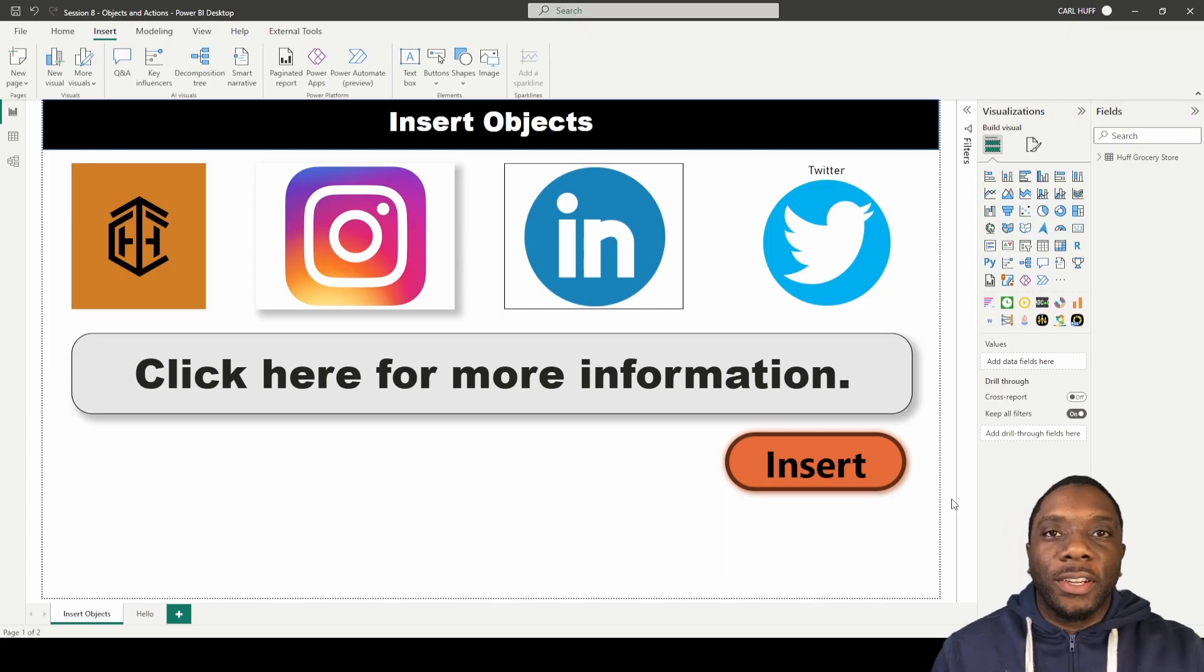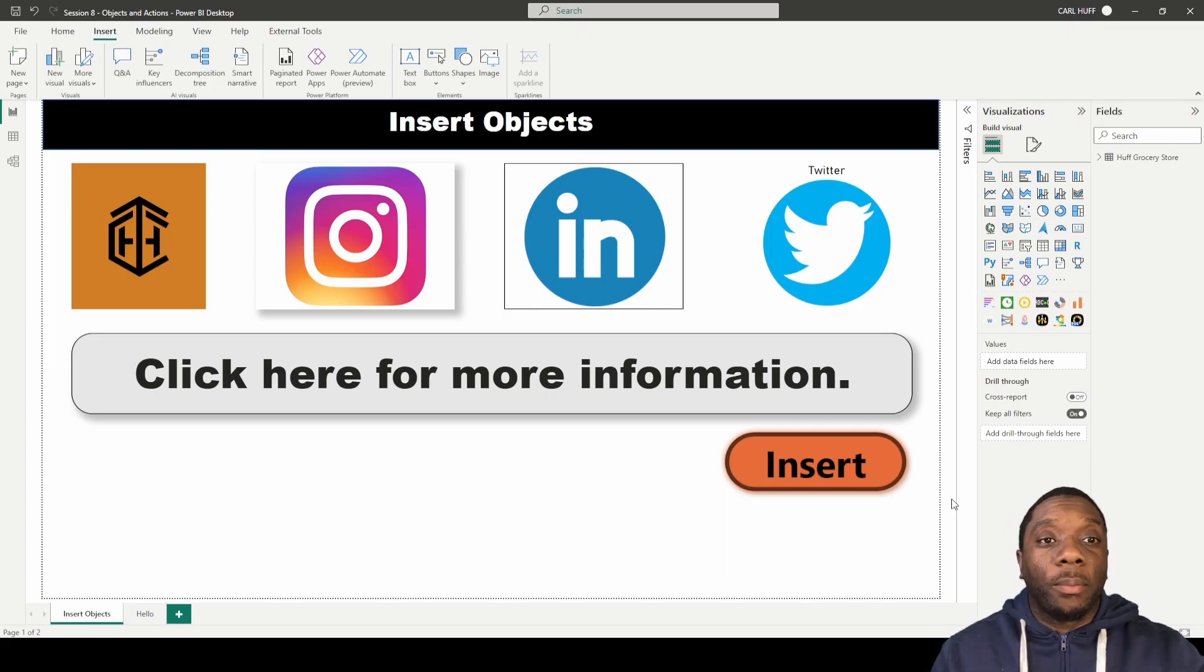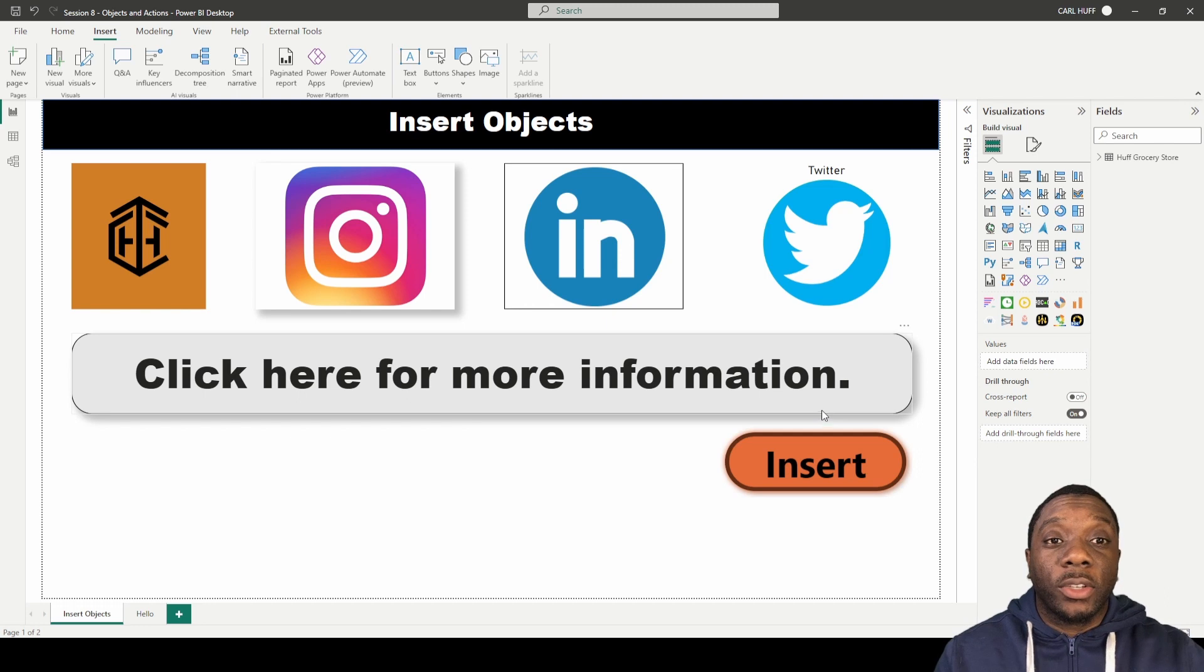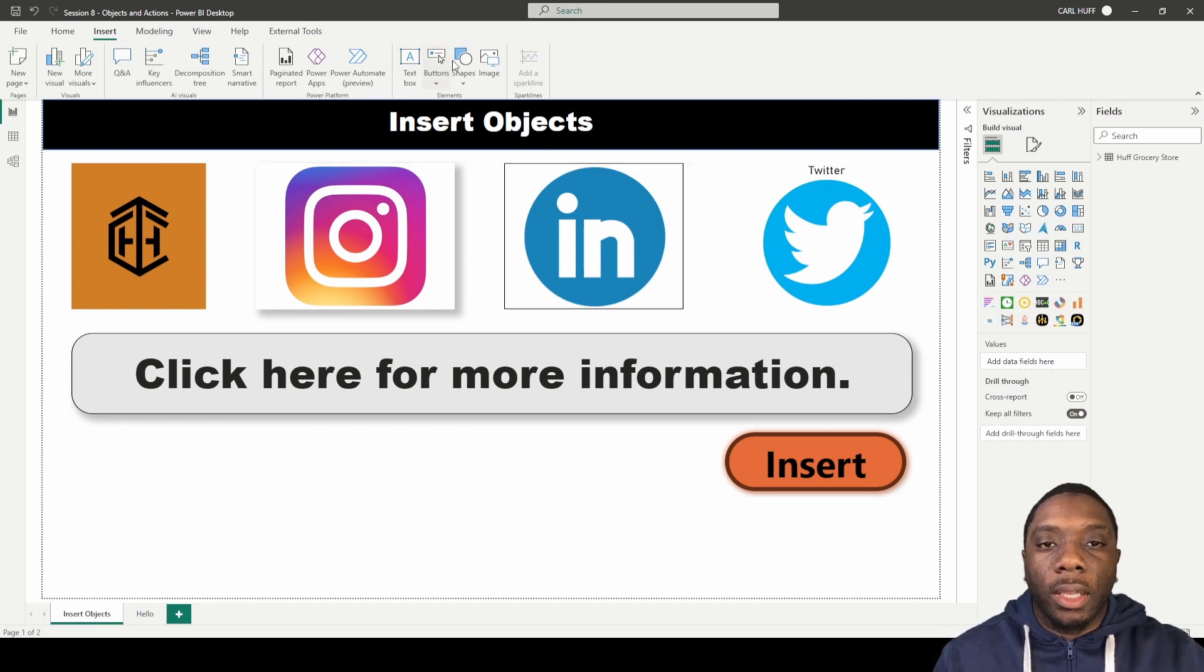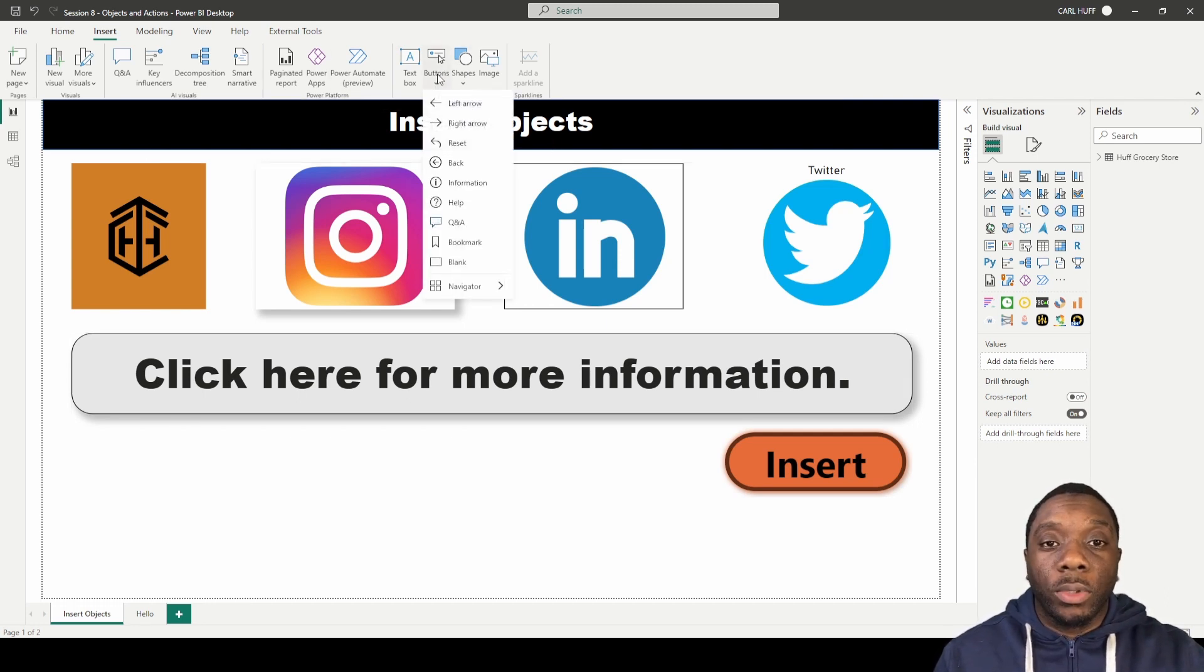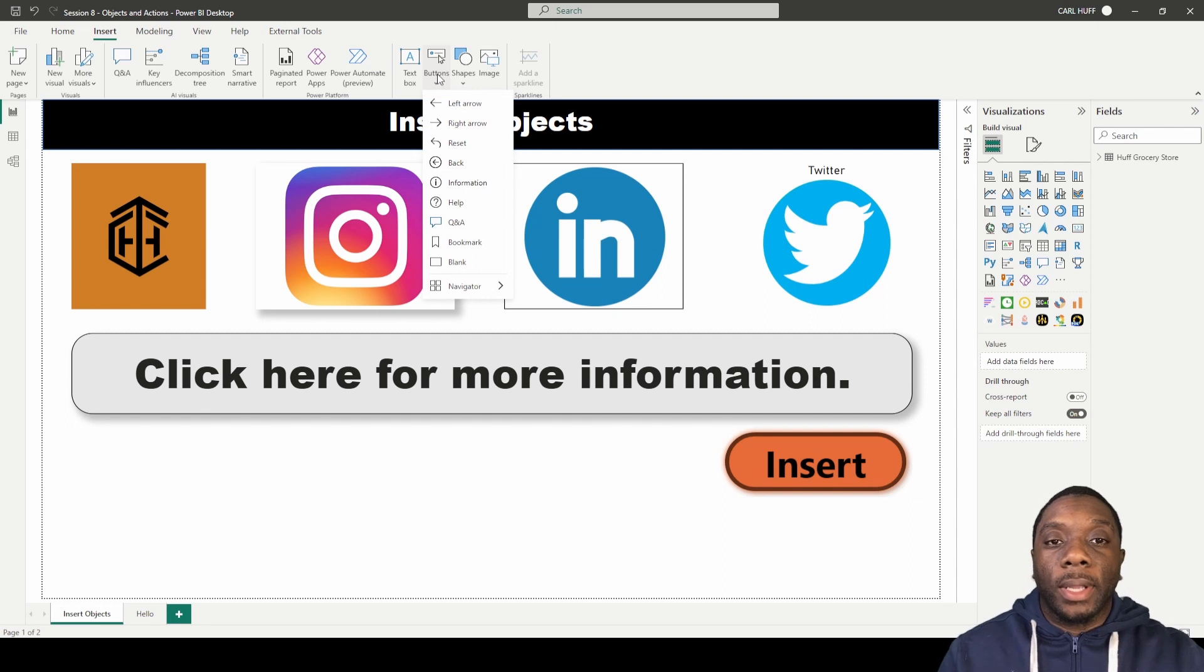Hey, welcome back. It's Carl here. In Power BI we're going to be inserting buttons. If we come up here to our ribbons and our elements, we have buttons. If we click on this dropdown, we see that